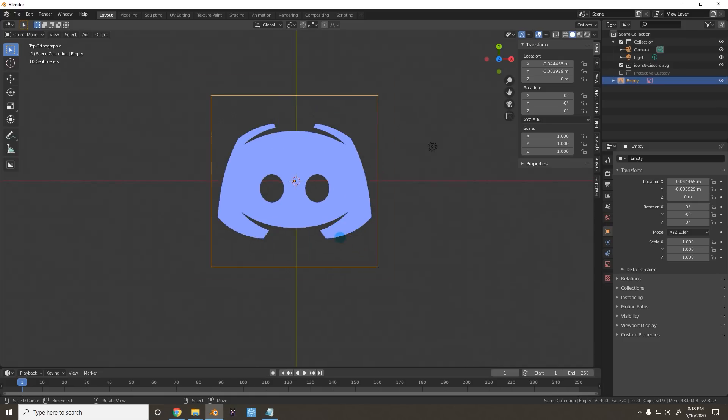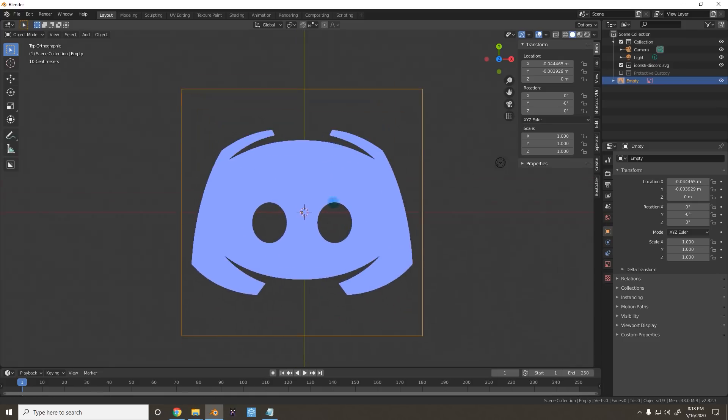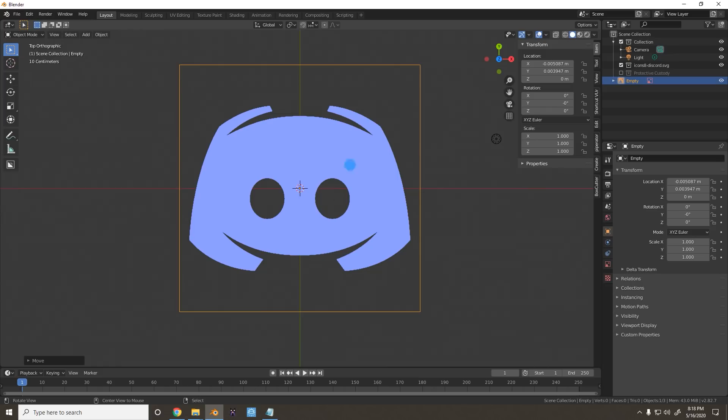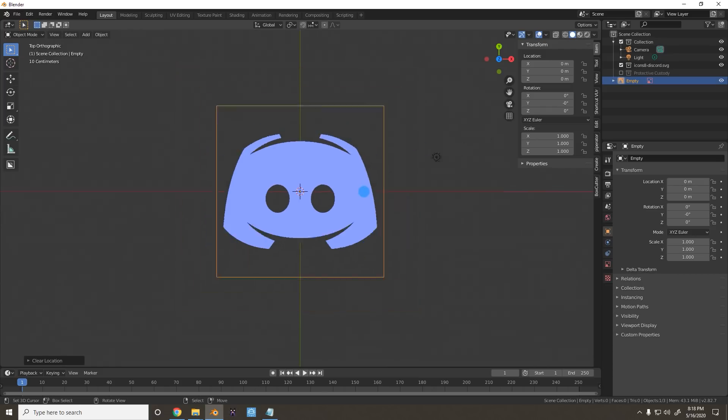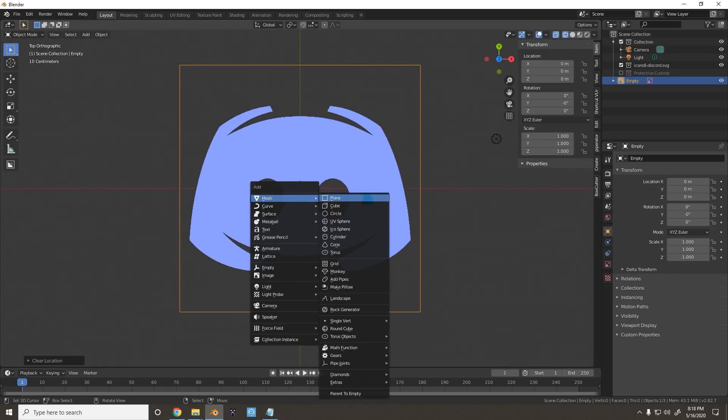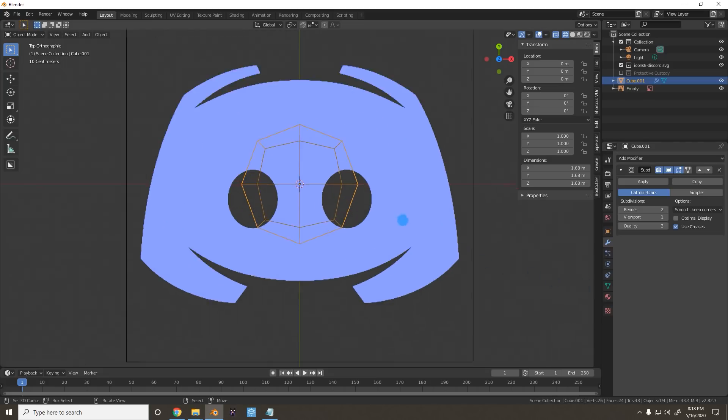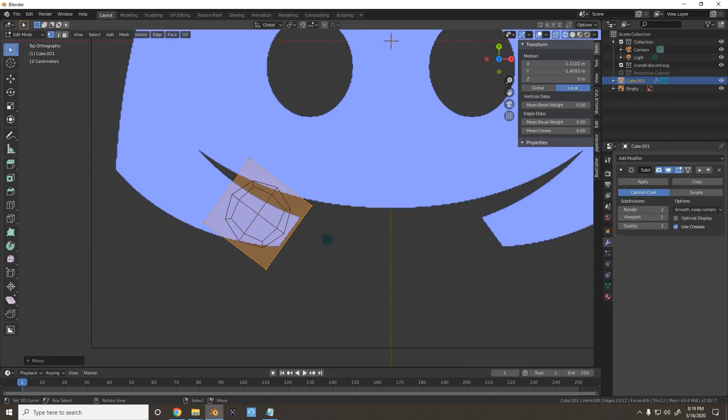So the first logo we're going to be working with is Discord. I just dragged the image in here. You can reset it to 000 by typing Alt-G. Now I'm going to add in a cube, which I will then throw a subdivision surface modifier on. Now I'm going to start tracing this, and it's going to be really boring, so I'll be back in a bit.